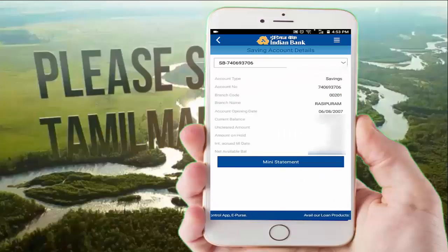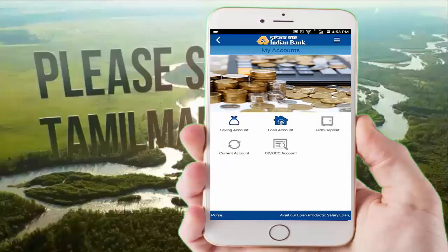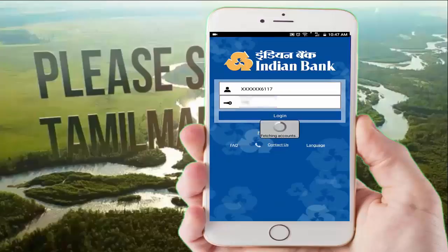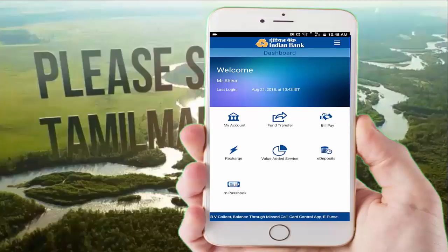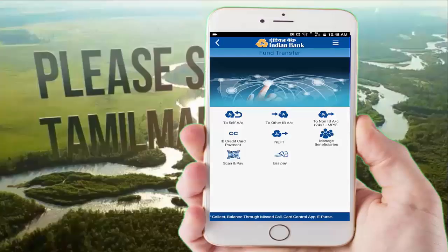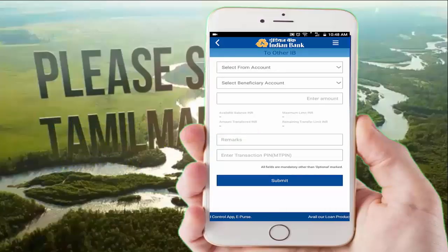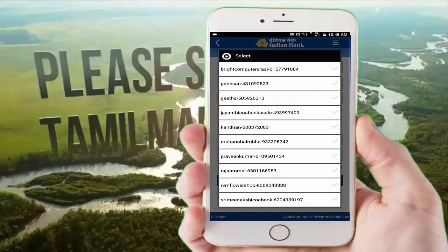Now, the fund transfer can be done. You can see the fund transfer option. Enter your M-PIN and proceed to fund transfer. You can click on Indian Bank account or other bank account. The other bank account details are entered and you can see the transfer details.